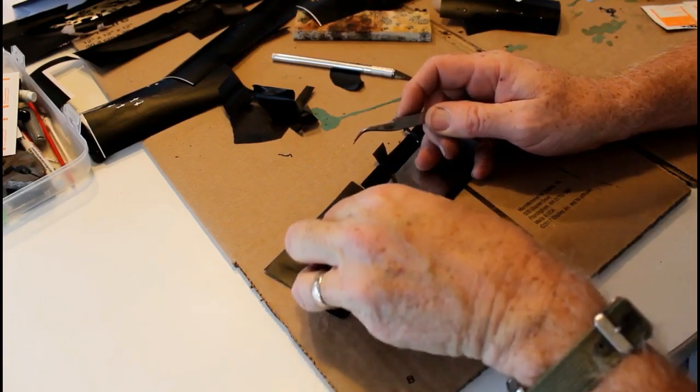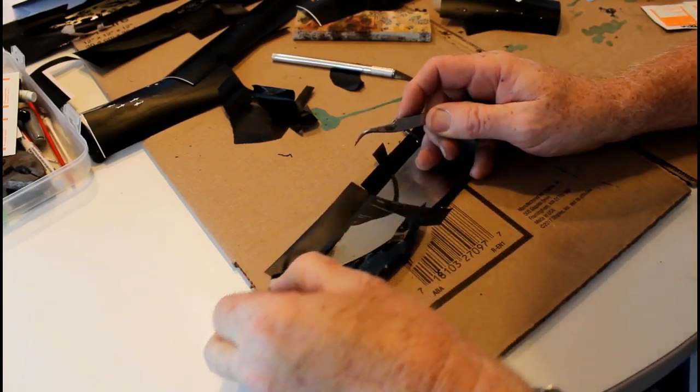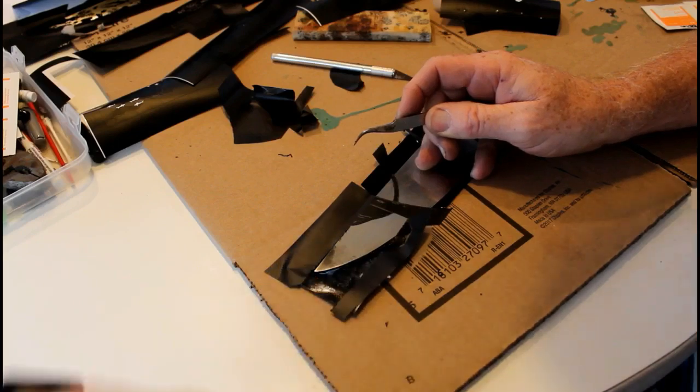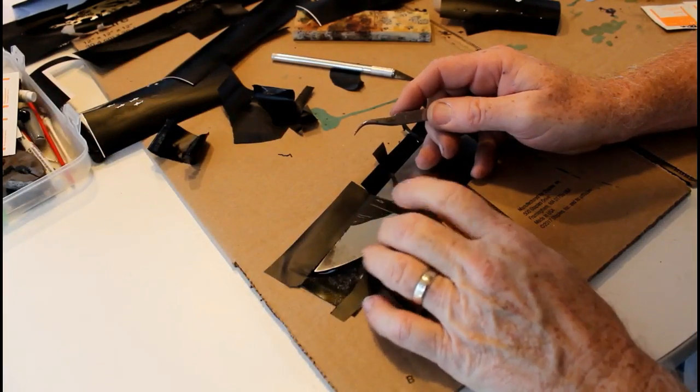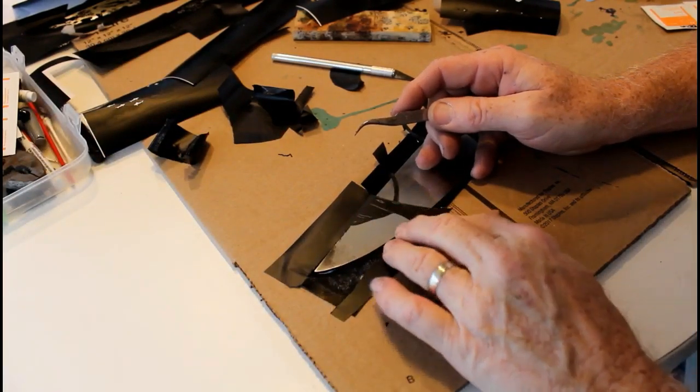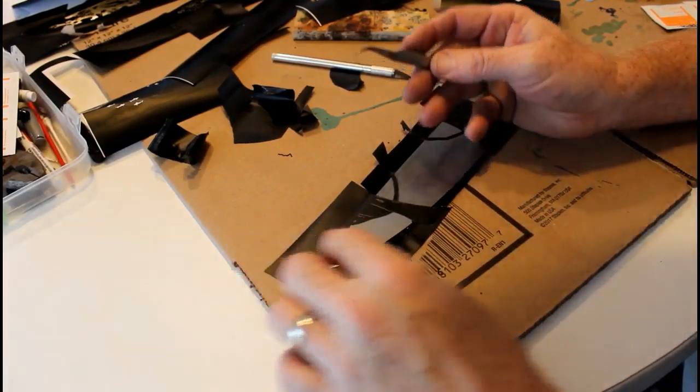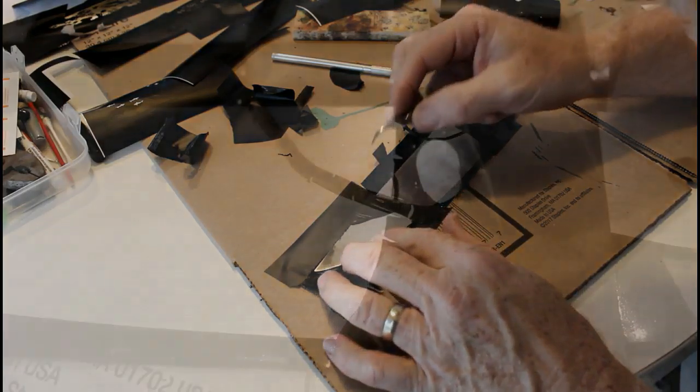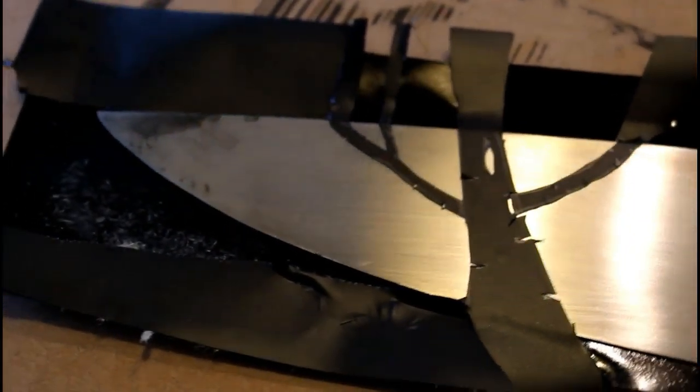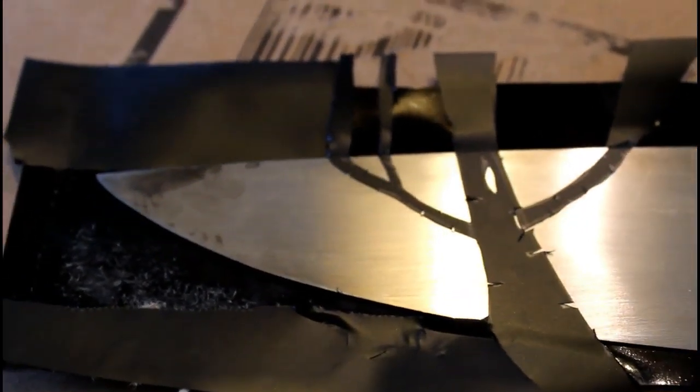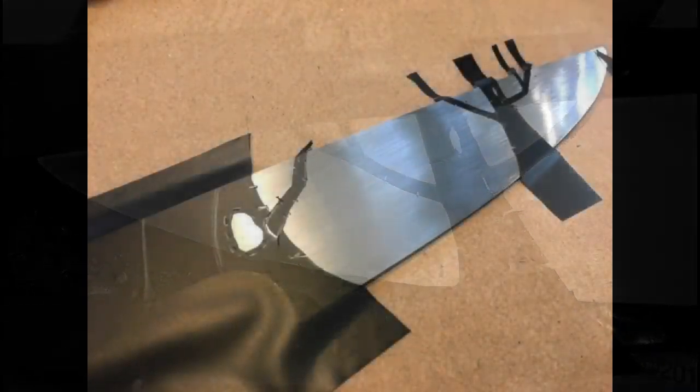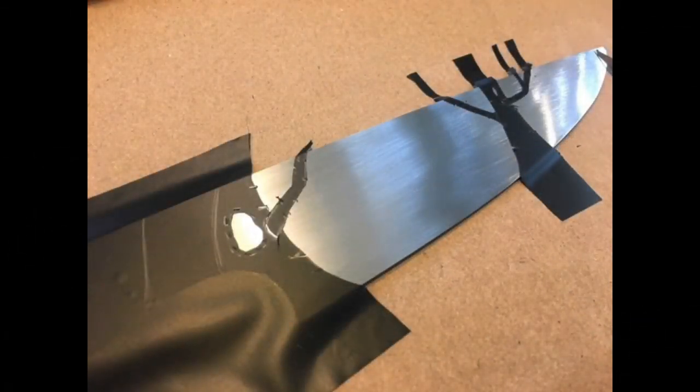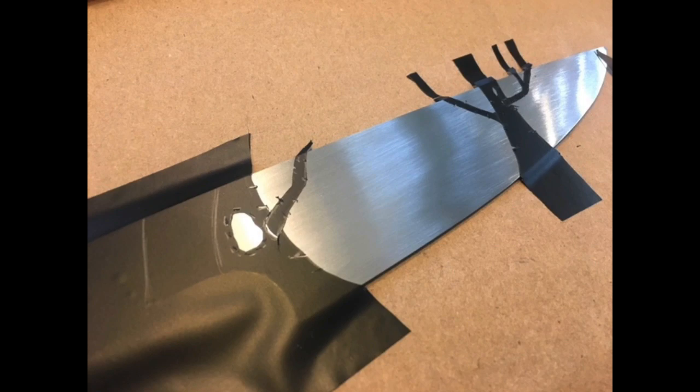And you don't want that. So now what I'm doing is I'm removing all of the material around the trees. Using this process, basically anything that's covered with vinyl is not going to get etched. The vinyl is the resist. And any metal that is exposed will get etched. So the trees are going to end up being shiny.